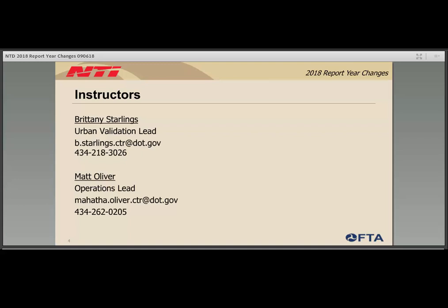Your instructors today are Matt Oliver and Brittany Starlings. Together, we lead a team of 13 validation analysts that validate and close out NTD reports for close to 1,000 agencies. If you have any questions at the conclusion of the webinar, please do not hesitate to contact us or your agency's analyst for assistance.